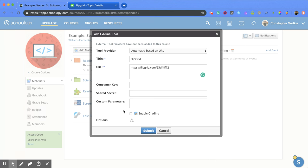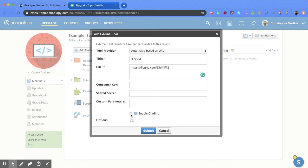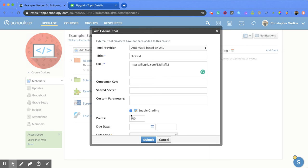The nice feature here is that you can enable grading, which makes this different from the file and link option. If I click on that, I can decide how many points to give for completing this and set due dates.